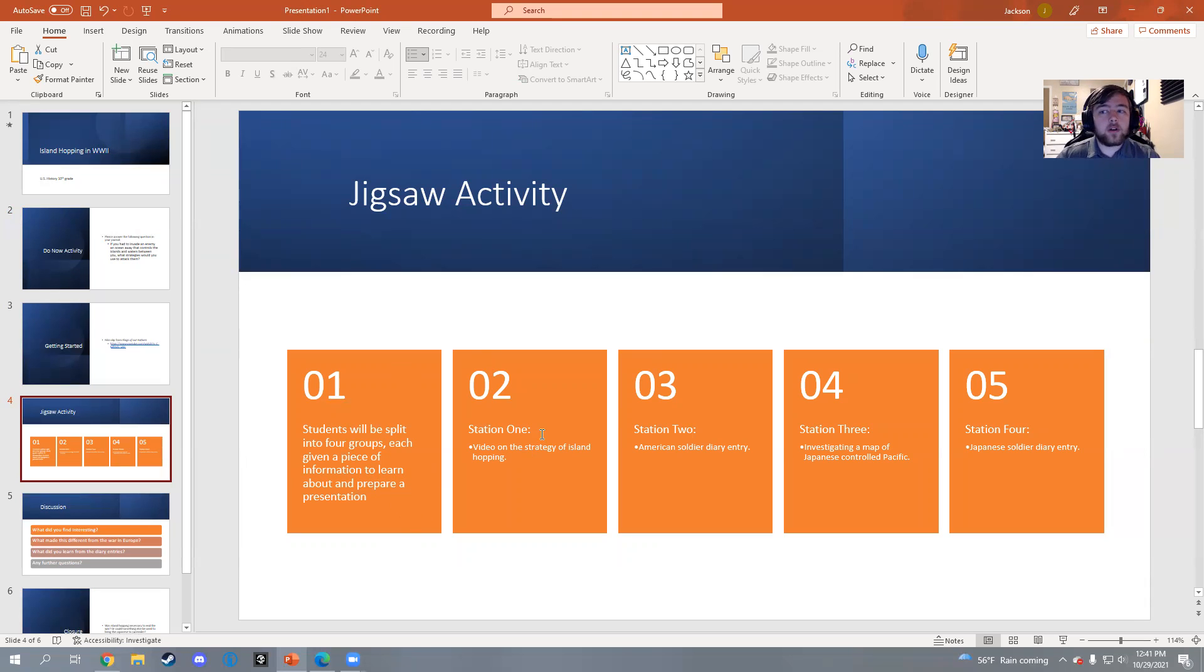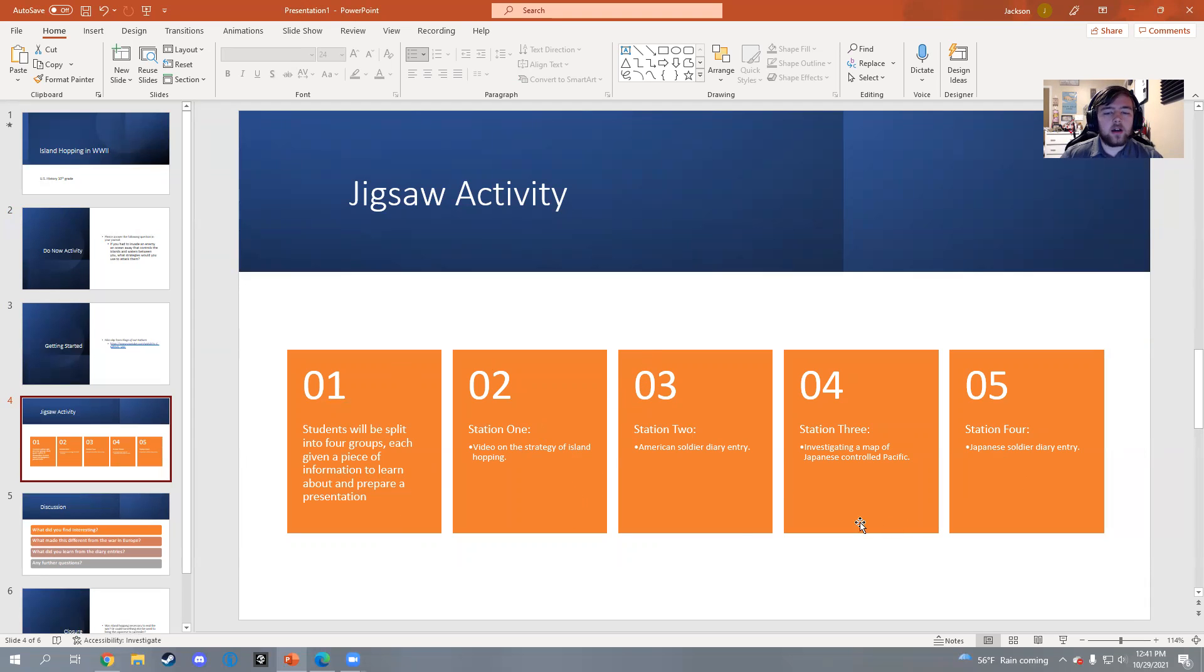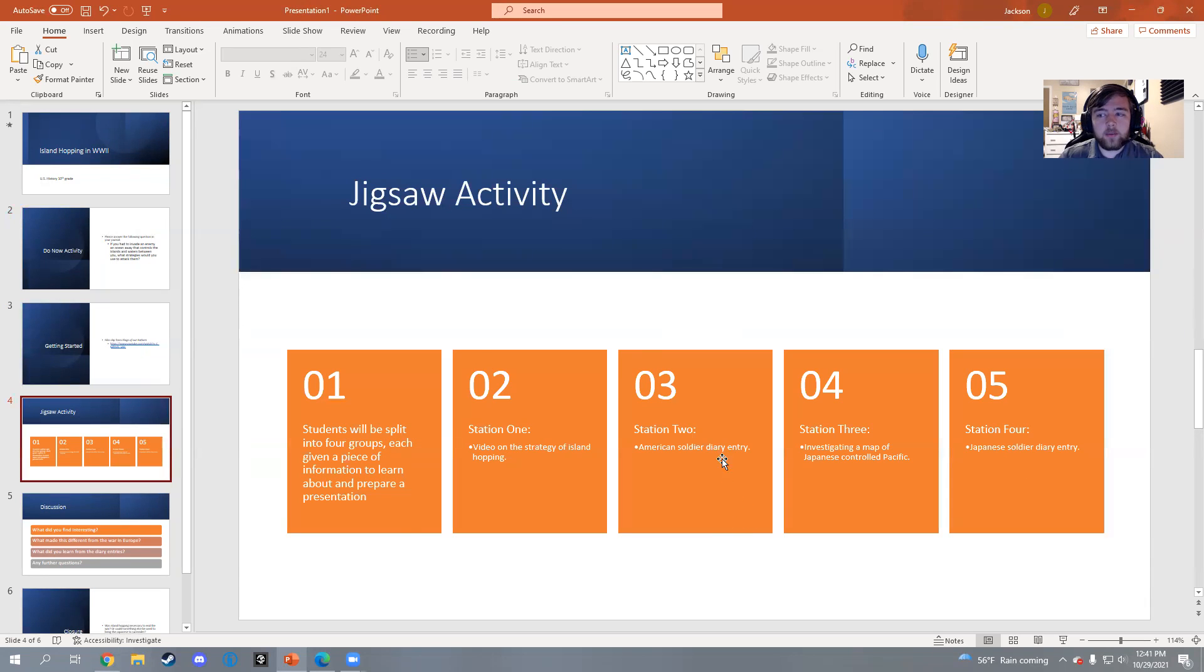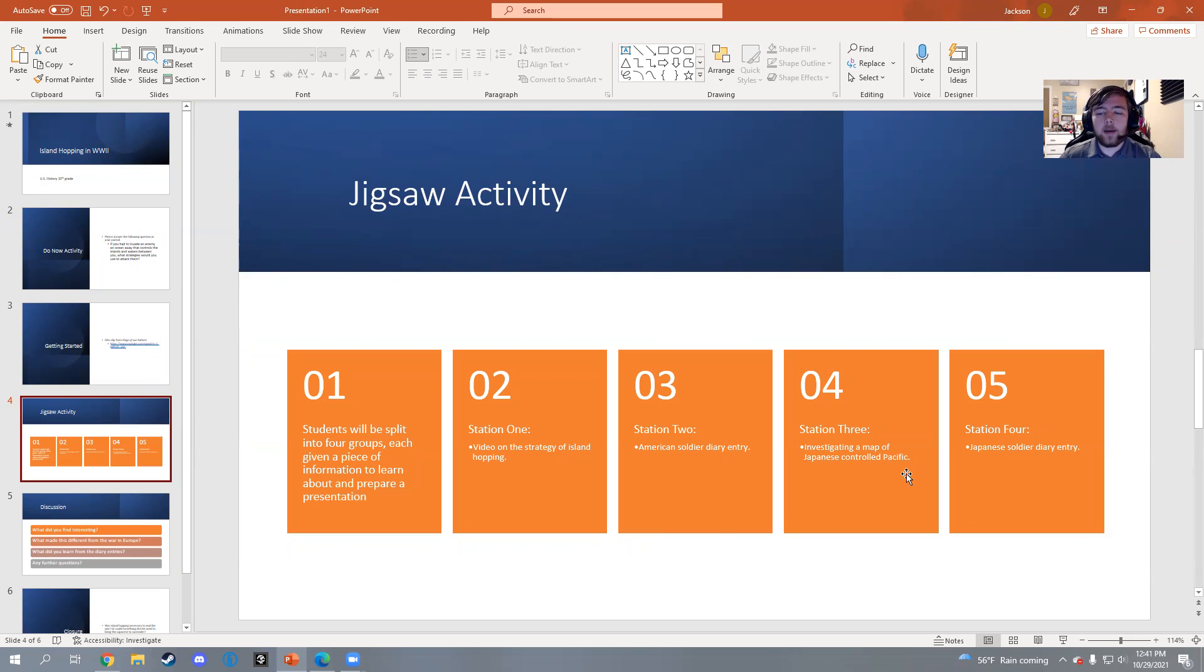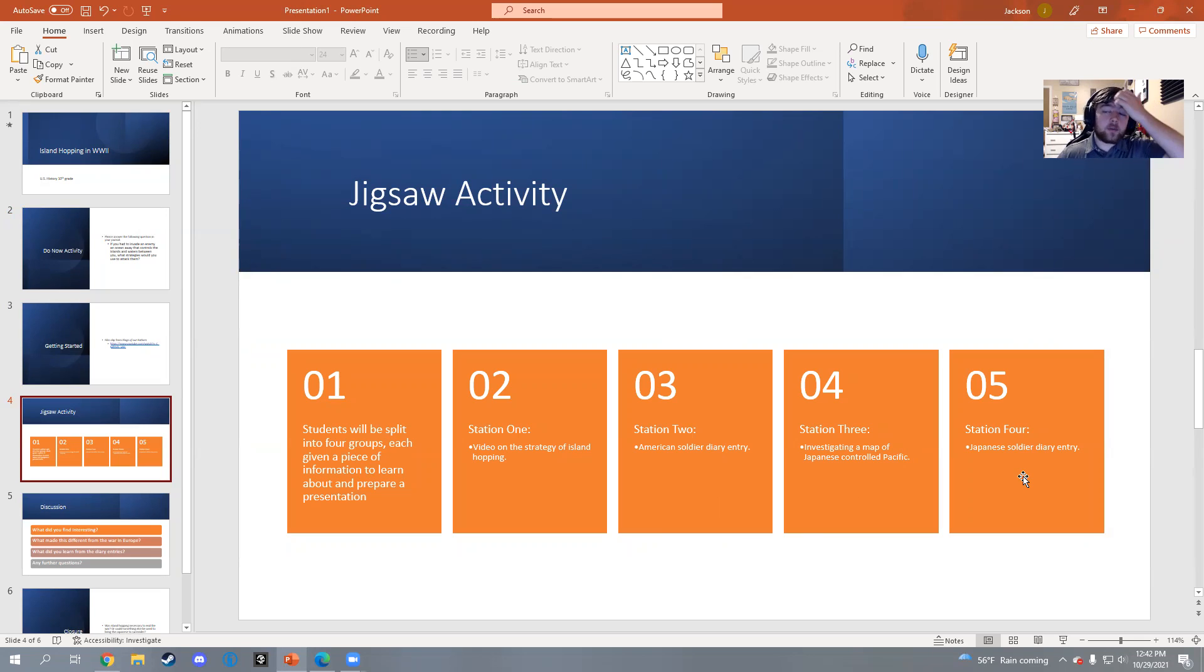I have that described here with being split into groups, learning information, and preparing a presentation. I have four groups: Station one is a video of strategy of island hopping. Station two is a diary entry of an American soldier - I like using primary sources when applicable. Station three is investigating a map of Japanese controlled Pacific, and station four is diary entry from a Japanese soldier's perspective.